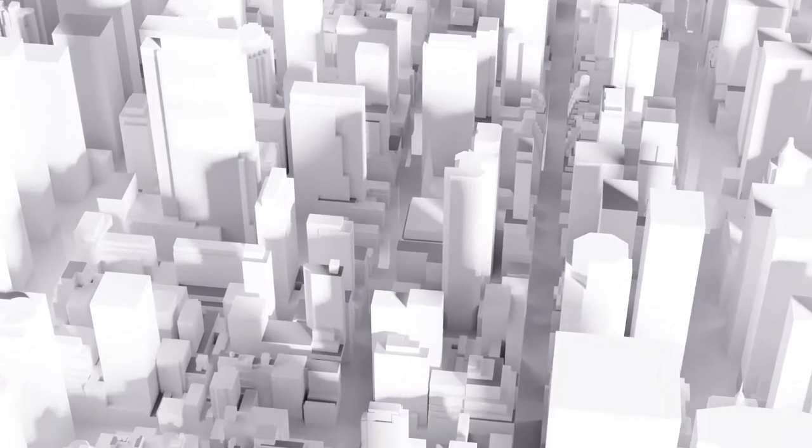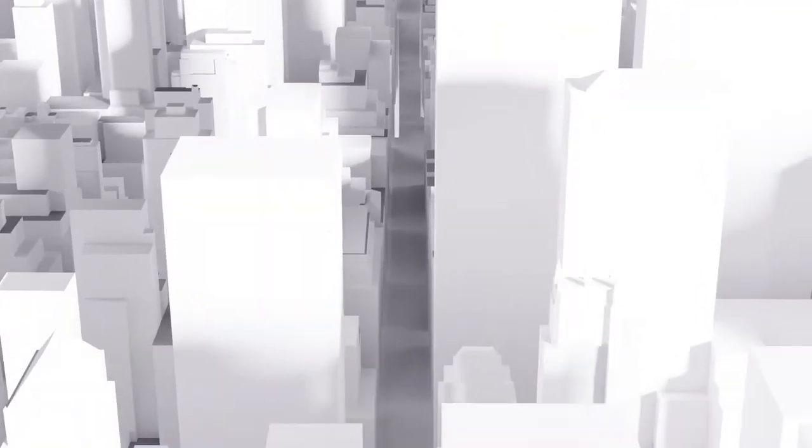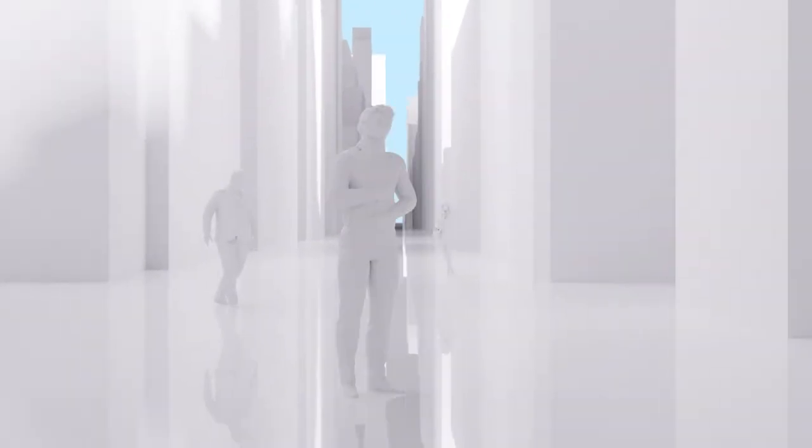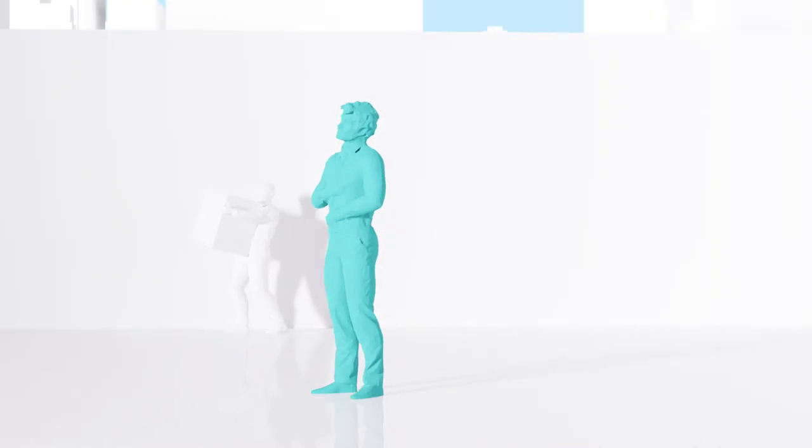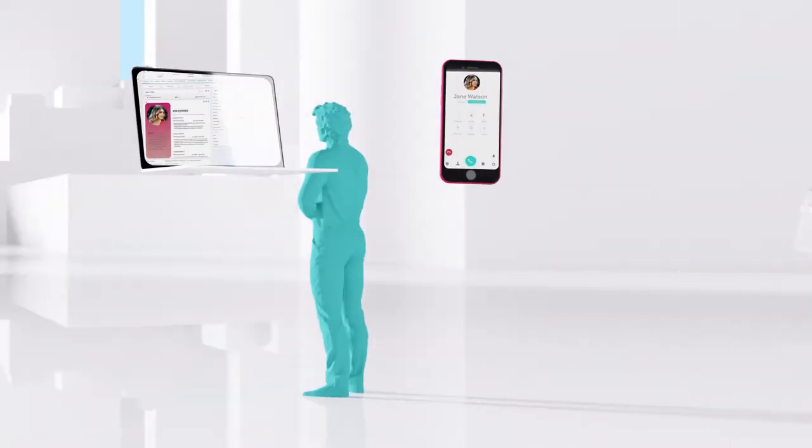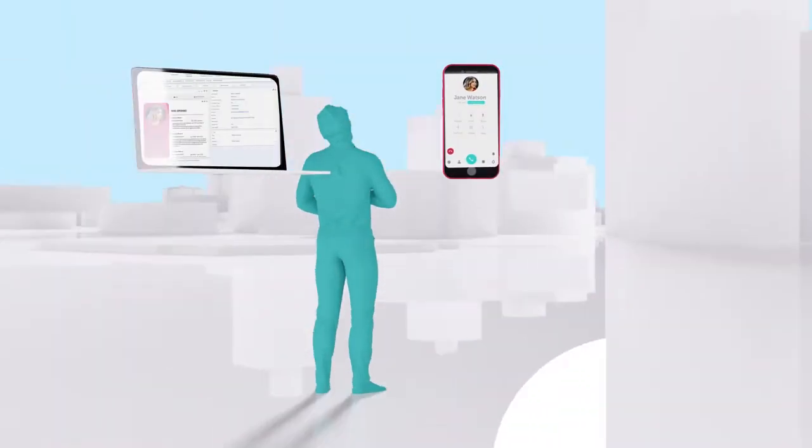With contact and call log synchronization, staying in touch with the perfect candidates and keeping the details straight across all of your devices has never been easier.